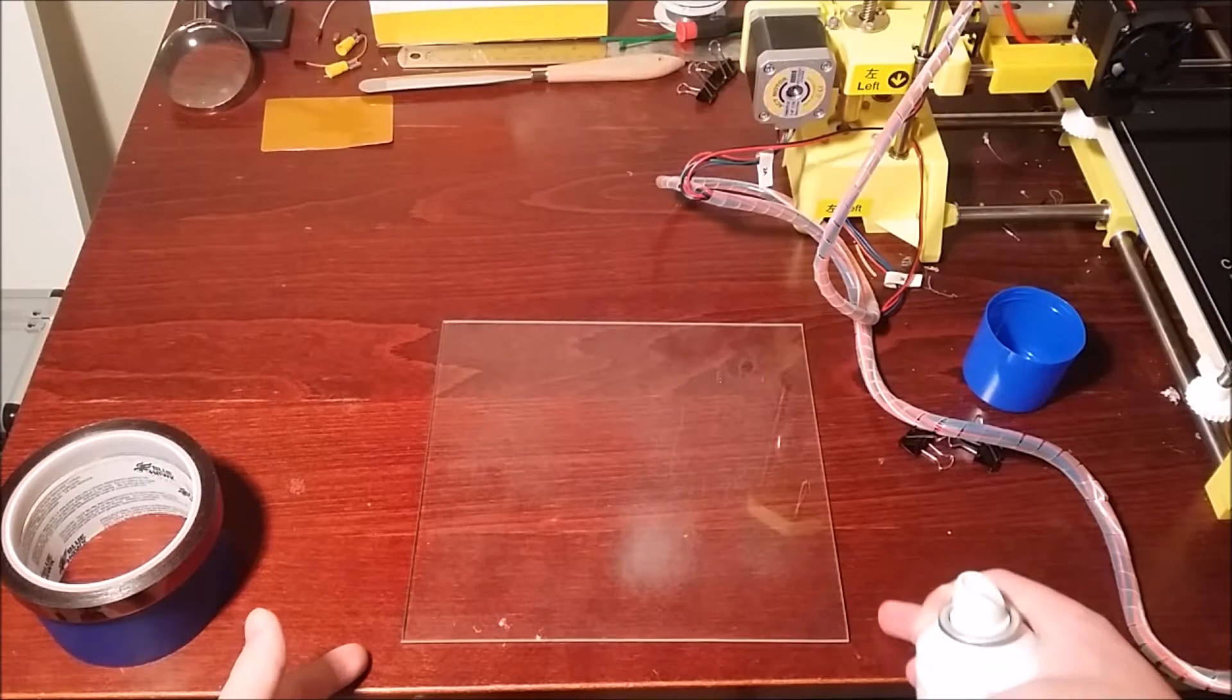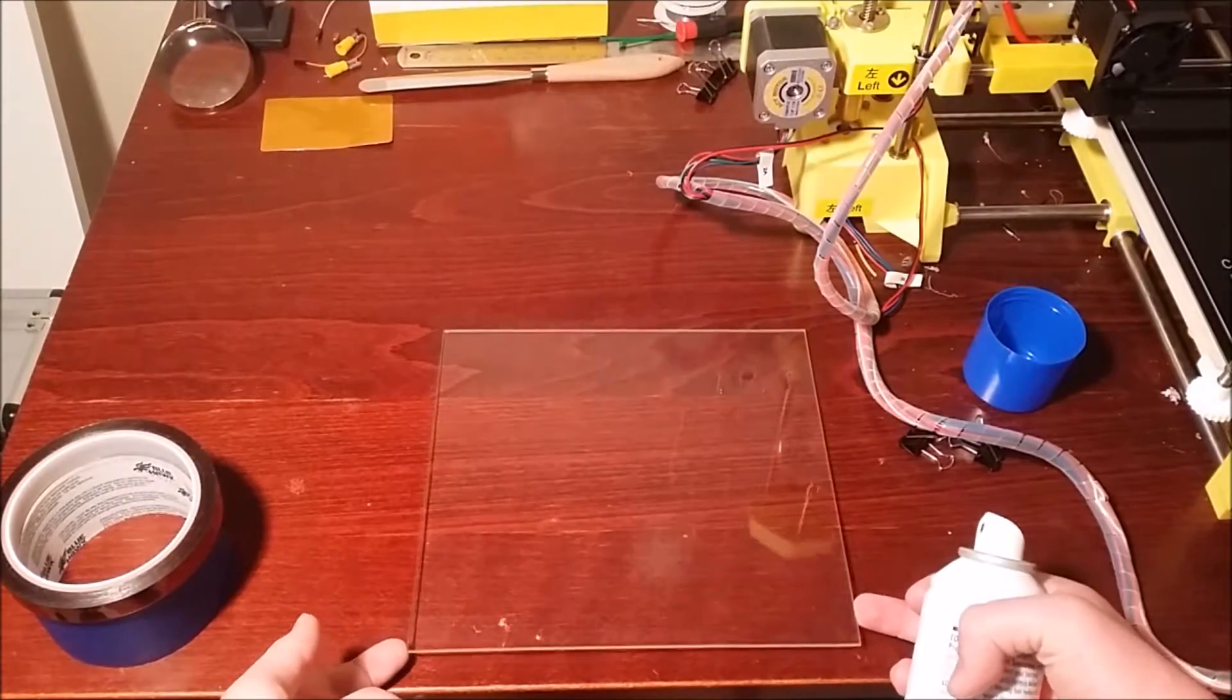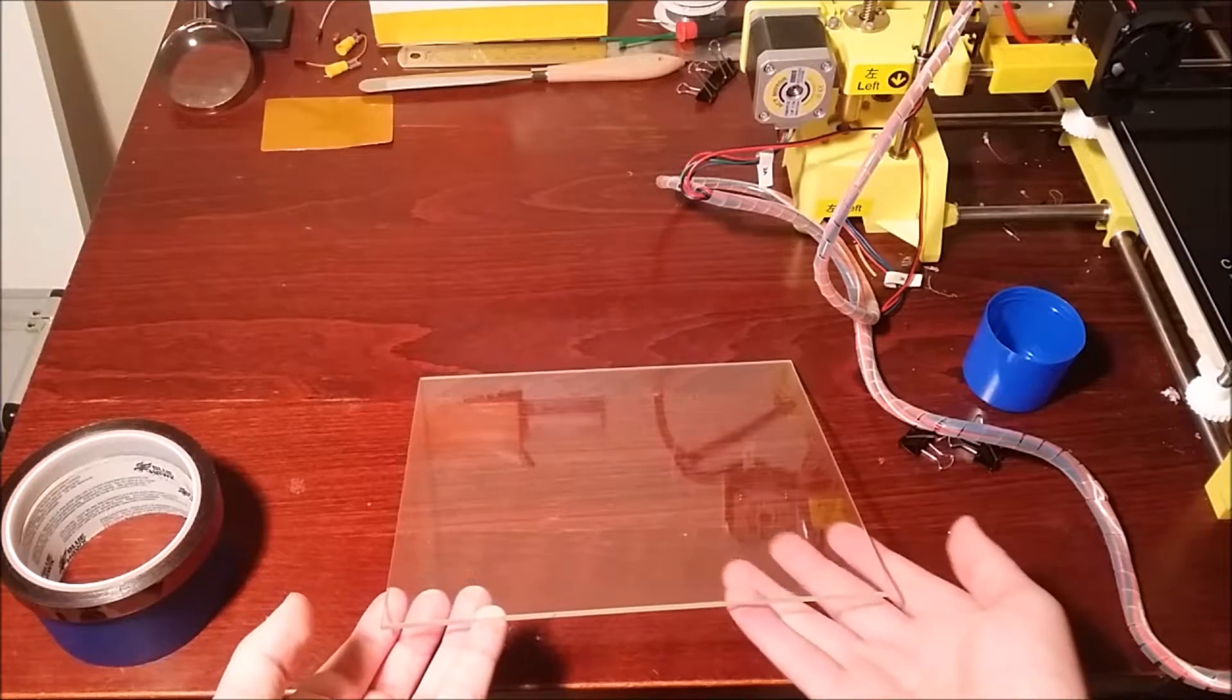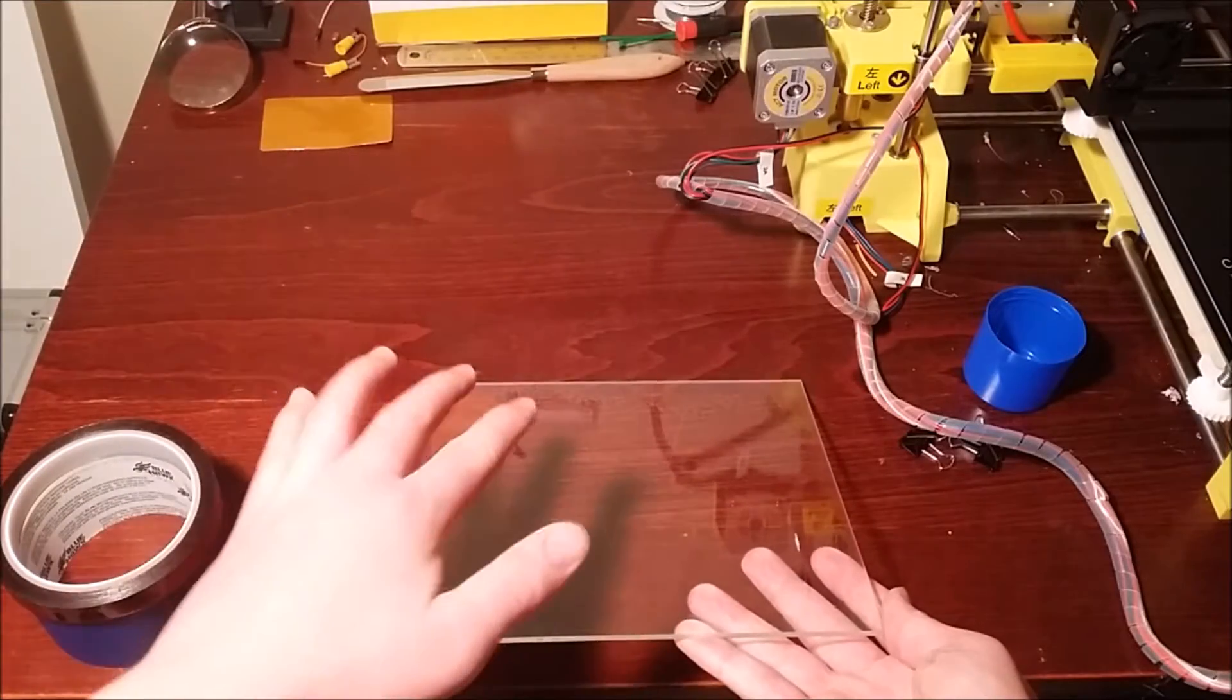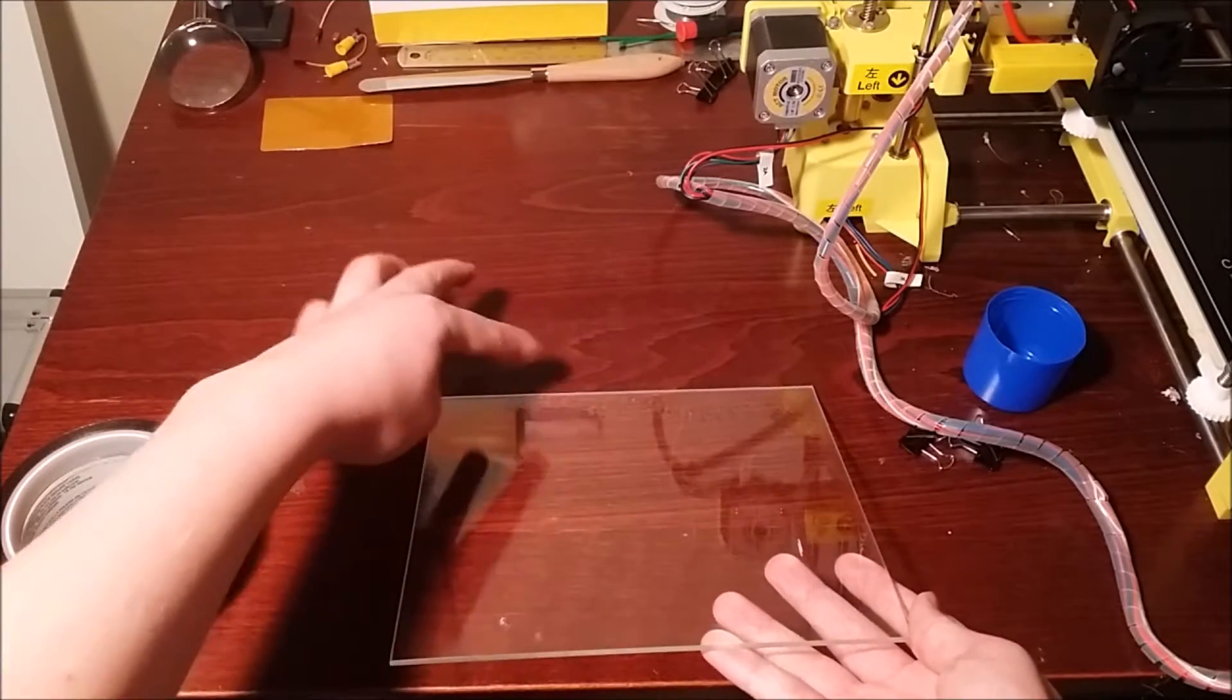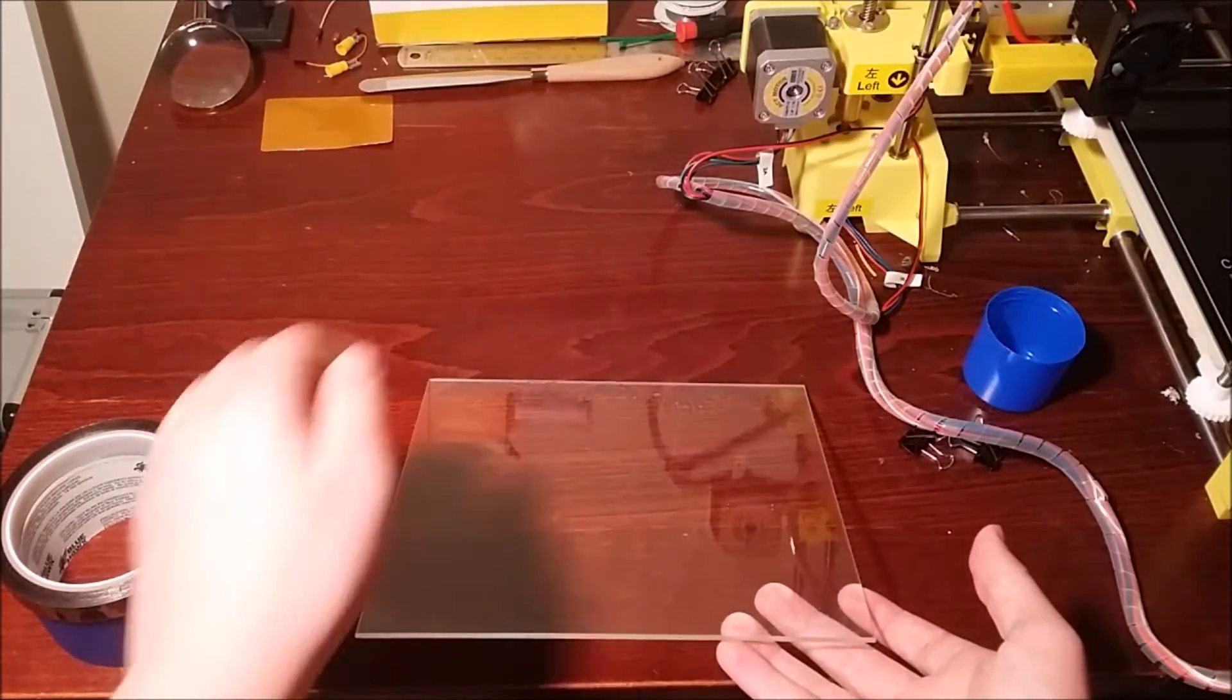Basically what you're trying to do is get it so that way when you look at it, it looks like it's just part of the glass. So like you can see, let's see if I can get the lighting right. So like you can see towards the end here, it's not as coated evenly as it is here. It looks like one continuous piece of glass kind of, so it's all shiny. And here you can kind of see where I missed some parts. So you want to try to get it to look like that, how it is in the middle.